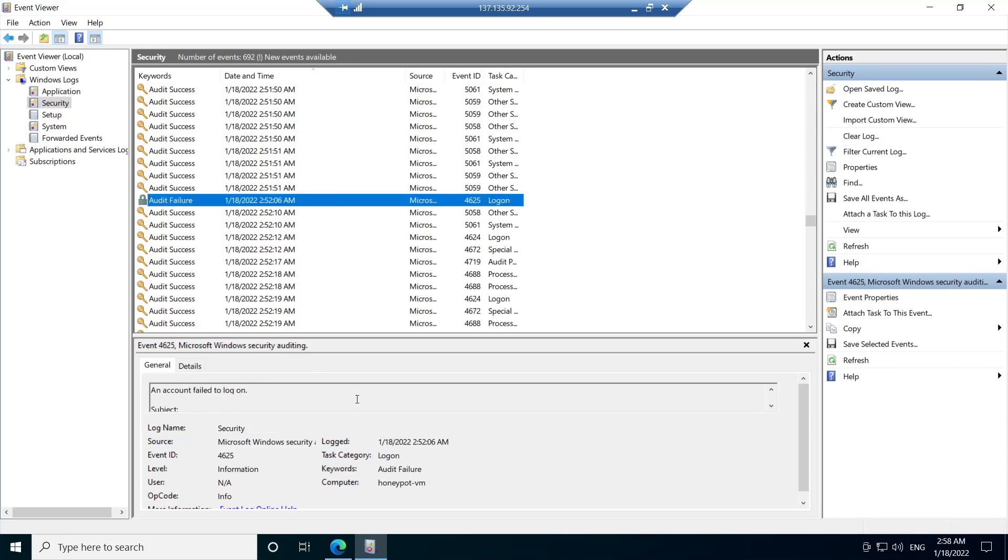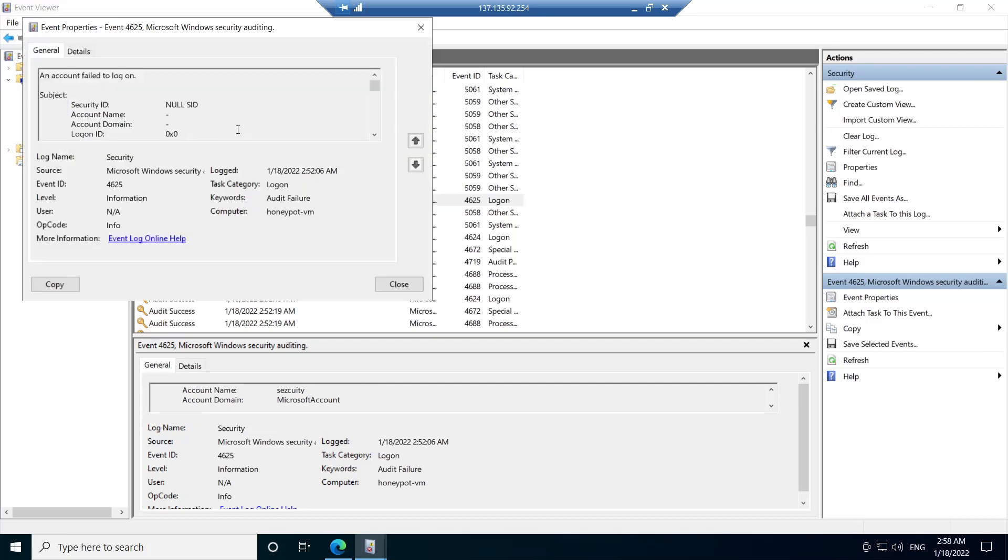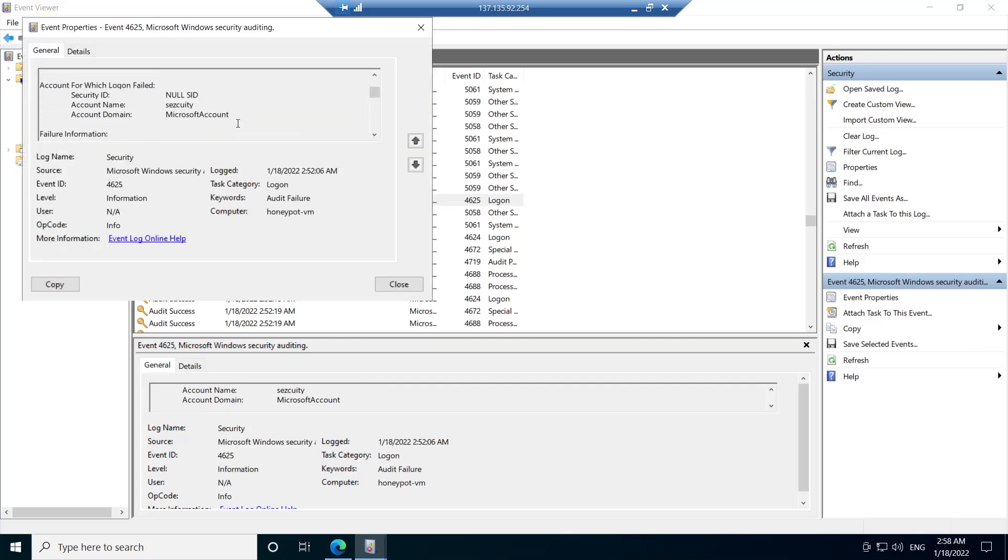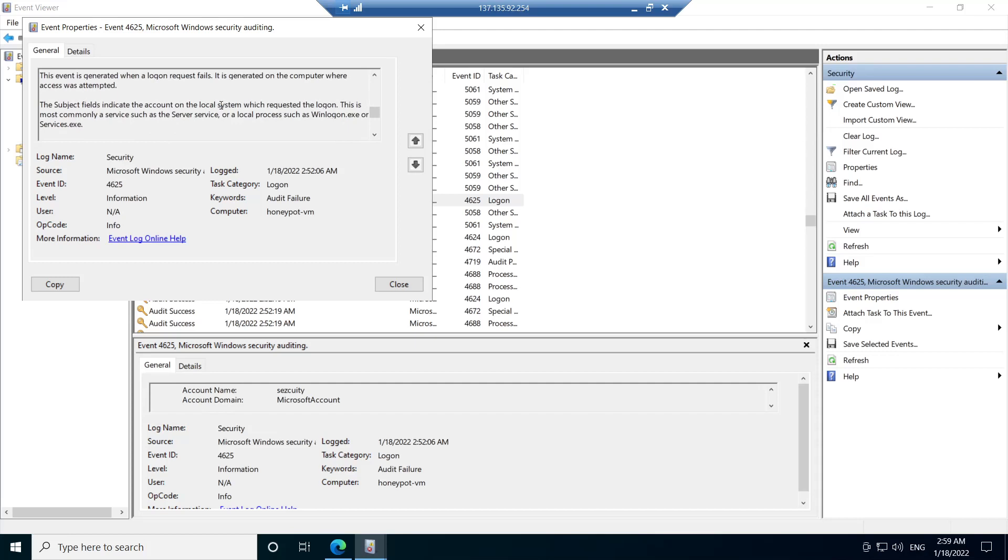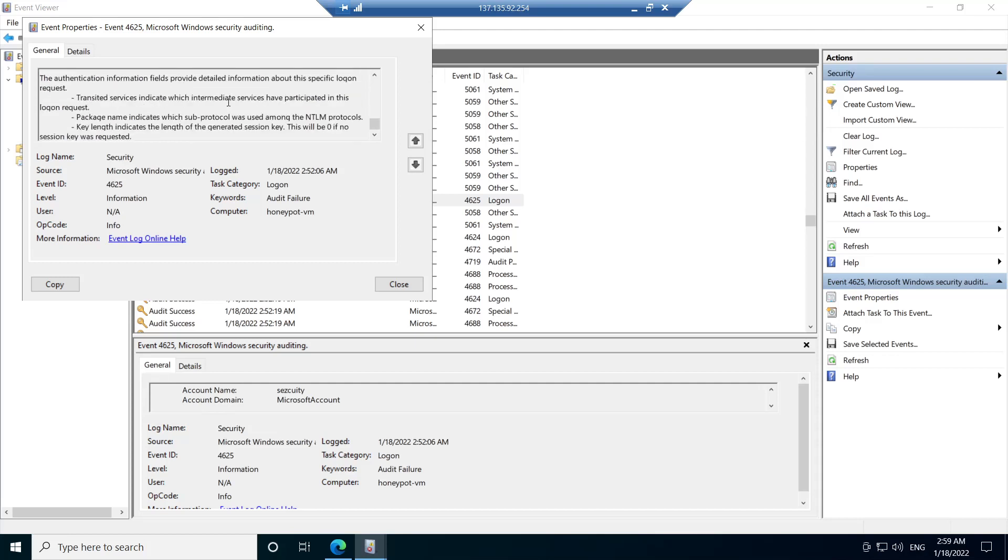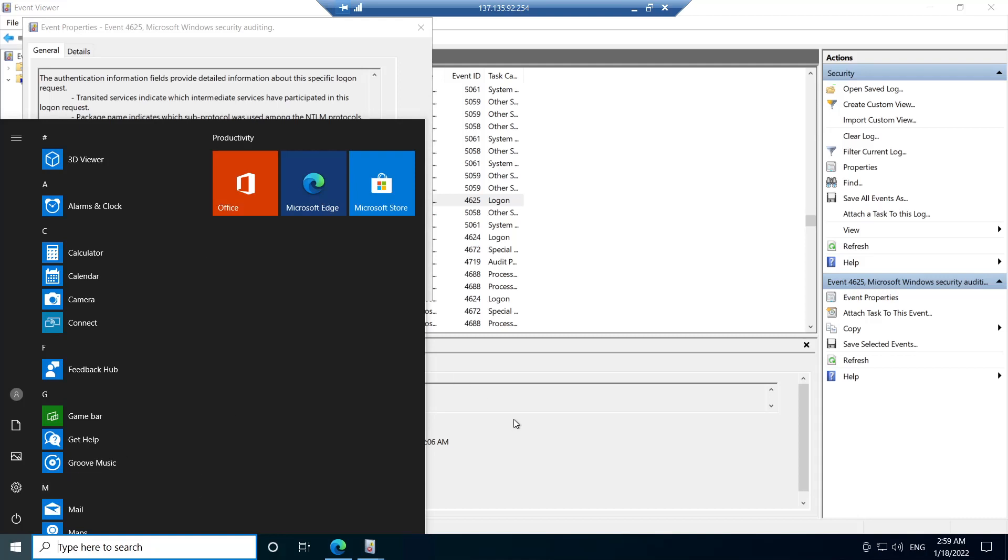So along with the log, we can see some other information such as the account name. That's the username that the user tried to use to log in. I just expanded now. You can see the account name is security. That was the username I tried to use to log in. You can also see the IP address, the device the login was from, and some other information as well. So basically, this information is what we're going to be using to map out the source of login attacks on our system.